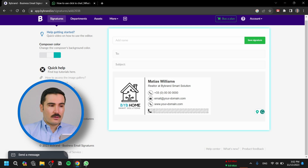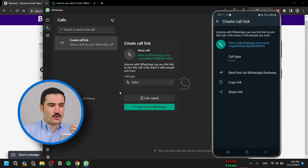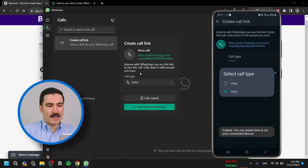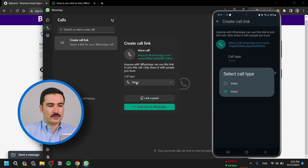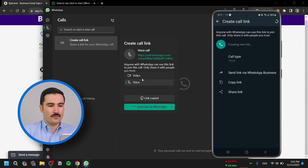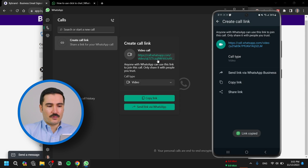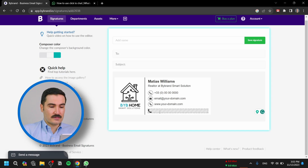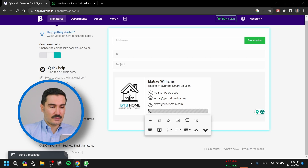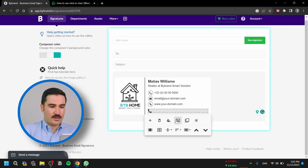Now I'm going to show you the video call as well. Go back to WhatsApp, on the Create Call Link you can switch the call type to Video, and it will generate a new link for you. Copy that link and go back to your email signature template.